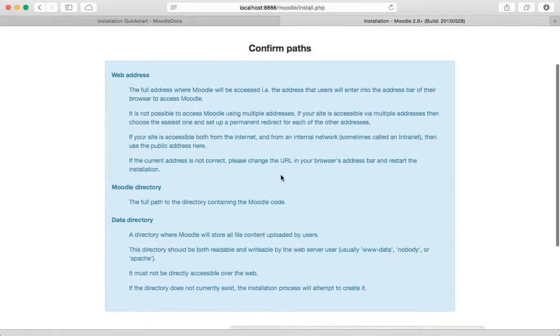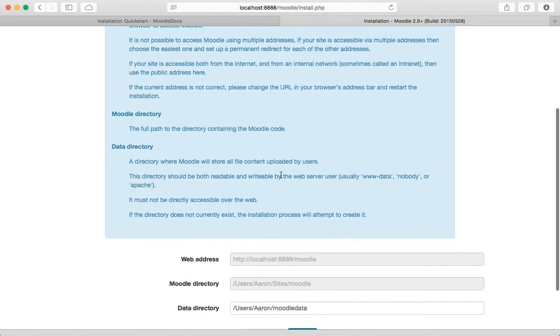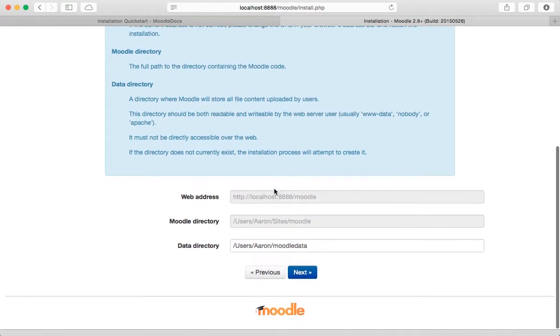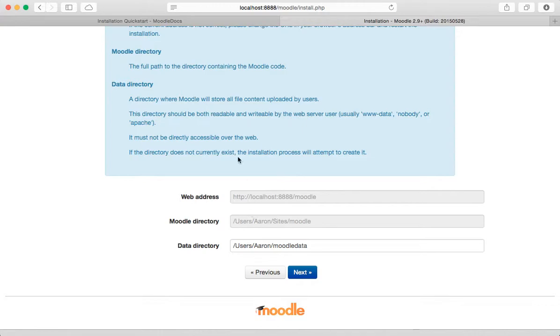Click next, okay, confirm paths. And that looks good to me. Look at that, it's already picked the web address, it picked the directory, but it's also picked the data directory.